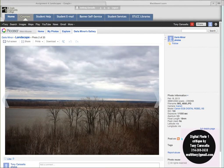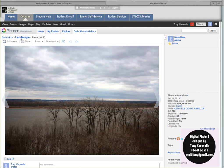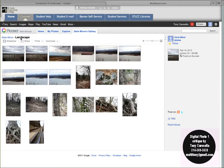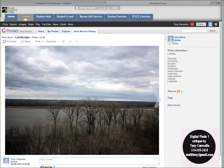Hi Darla, this is Tony. We're doing a critique, taking a look at your landscape shots. So, taking a look here, let's take a look at sort of the whole batch of them here. Okay, nice variety — looks like riverscapes and some out in the woods there, that's good. We'll take a look here.